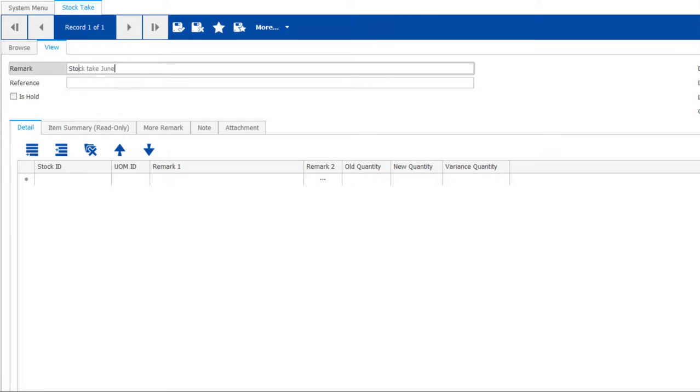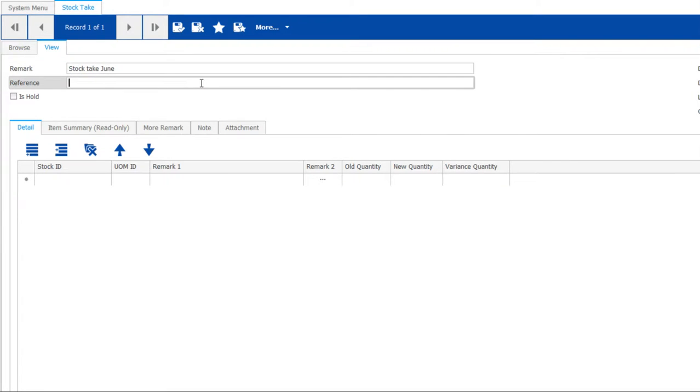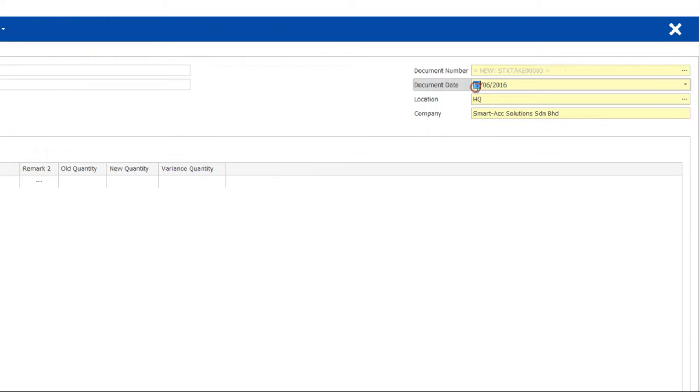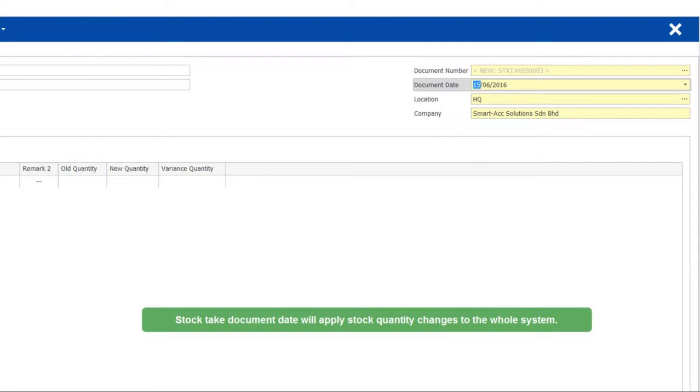You may enter the remark optionally. Remember to input the correct stock take date.